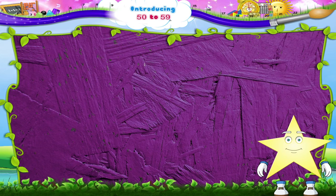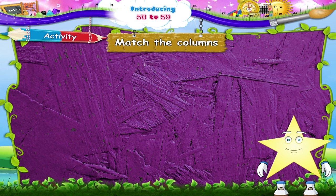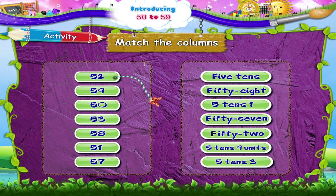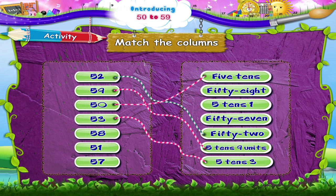Now that we have learnt to count, Starry, let's do an activity together — Match the Columns. Shall we begin? 52 — that's F, I, F, T, Y — T, W, O. 59 matches with 5 tens, 9 units. 50 is 5 tens. 53 — that's 5 tens, 3.